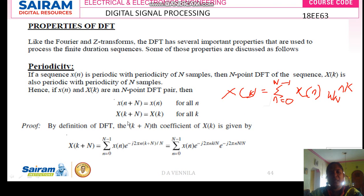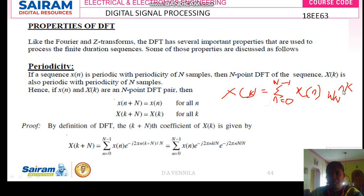Using periodicity, X of k plus N equals X of k. Now k is replaced by k plus N in the formula. In the exponent, omega N to the nk becomes the expression with k replaced by k plus N. This omega N is replaced by Euler's identity: e to the power minus j 2 pi n times (k plus N) divided by N.